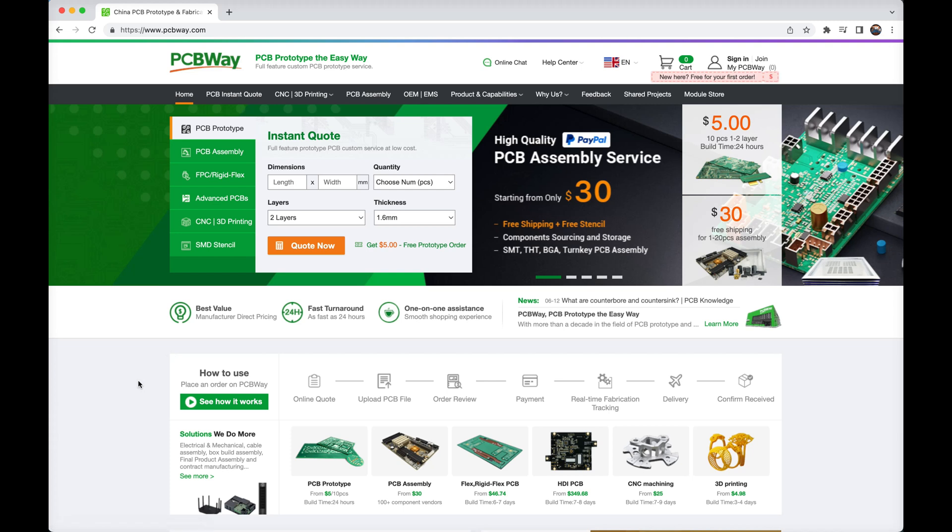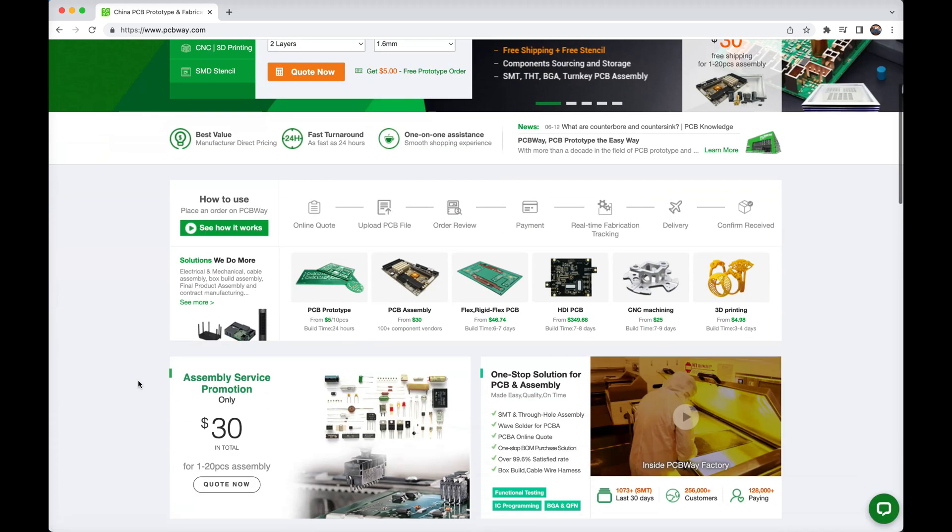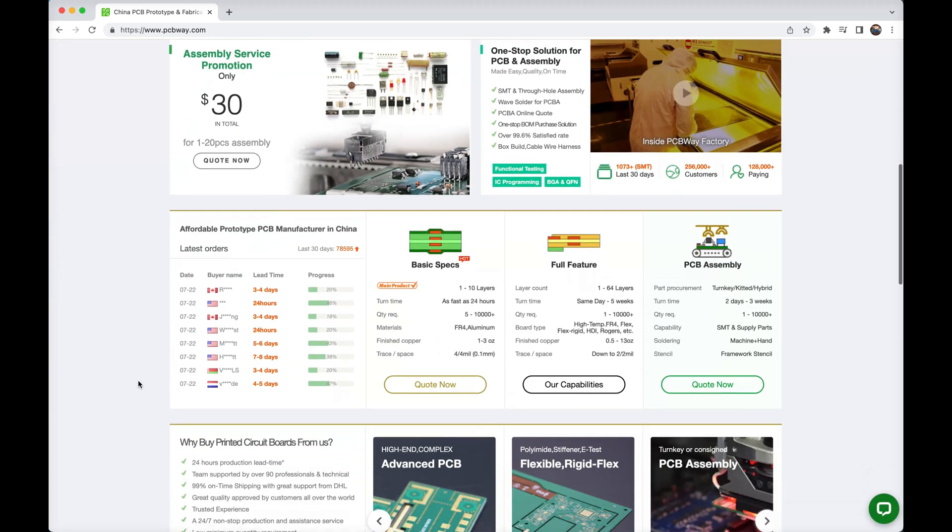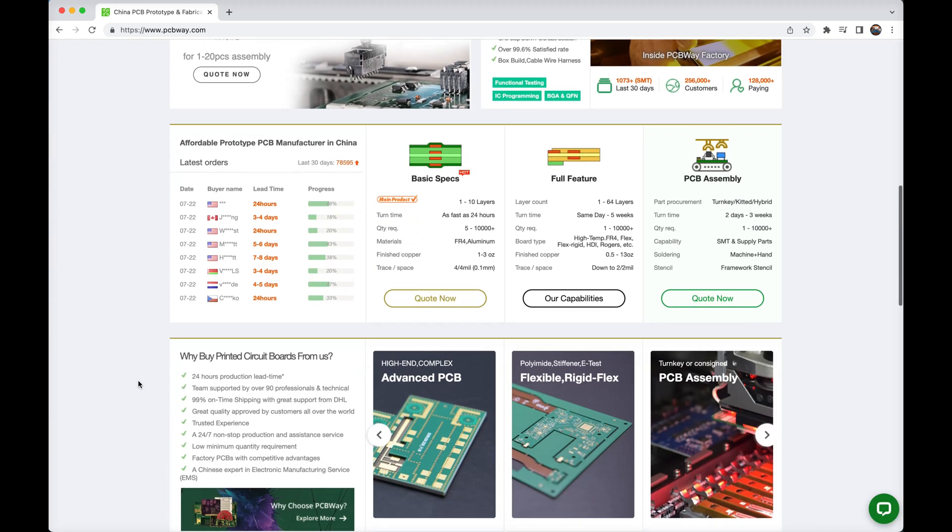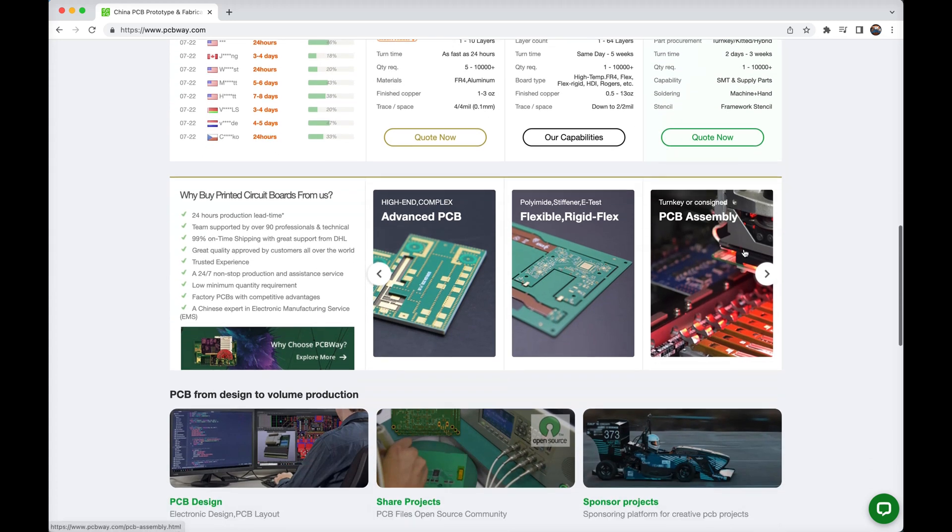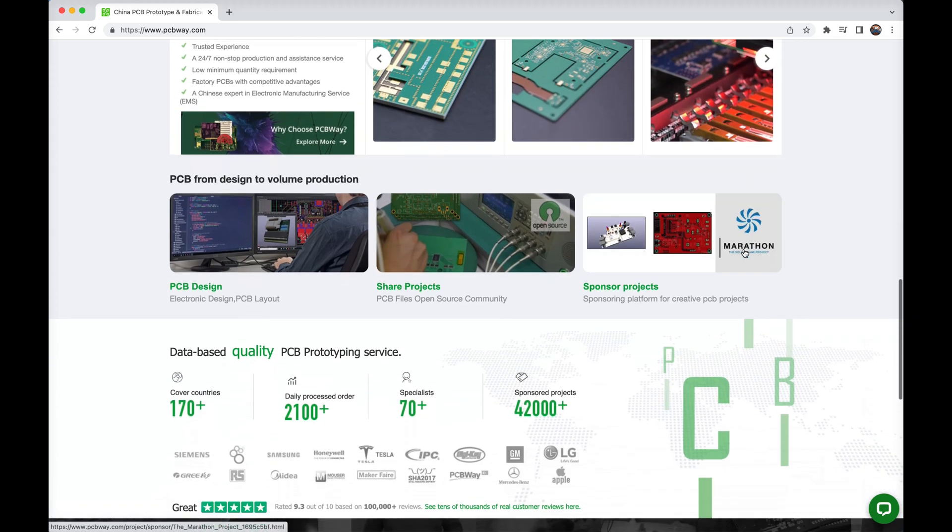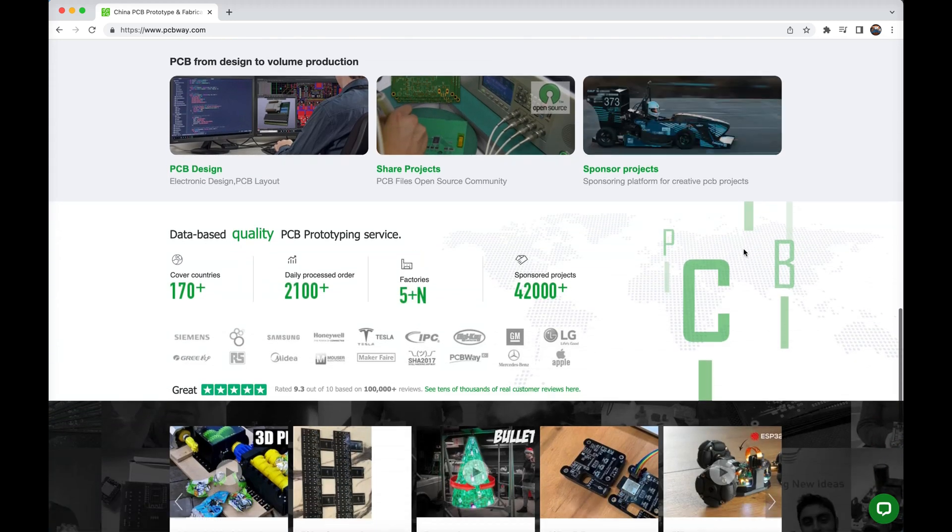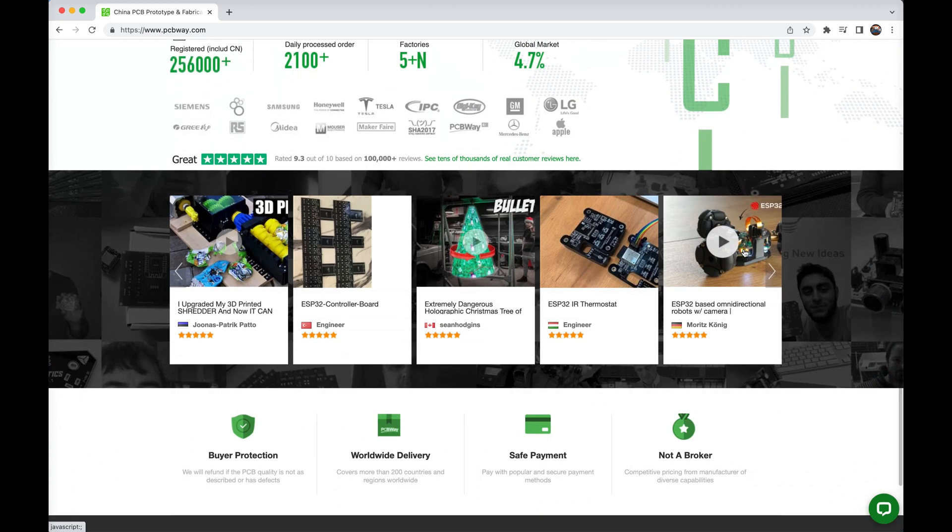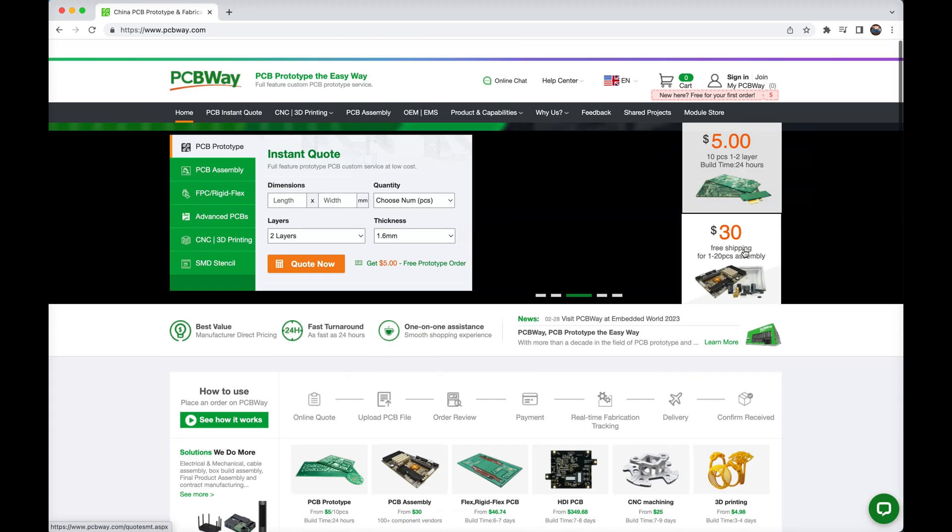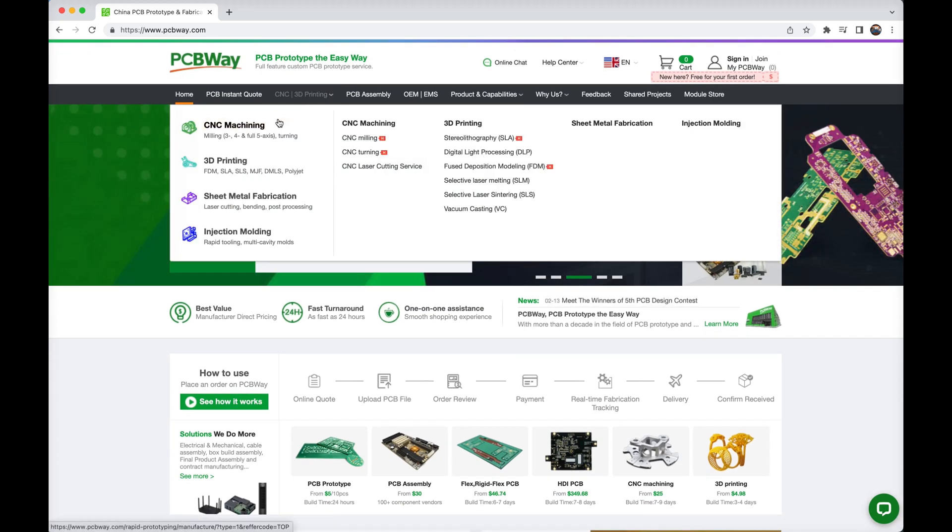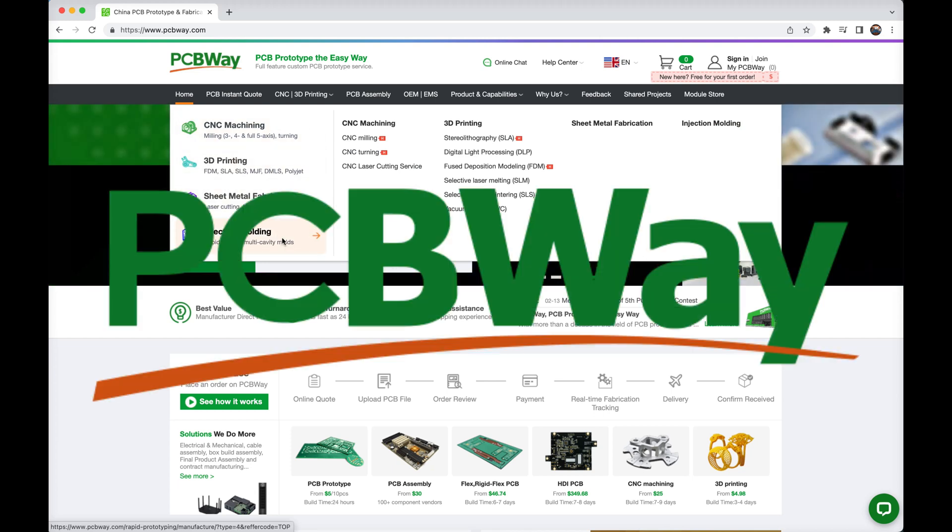They've been supporting countless makers throughout their creative journeys, offering expertise in various areas like 3D printing, circuit board manufacturing, CNC machining, and of course, injection molding. When it comes to outstanding manufacturing needs, PCBWay are simply the best in the business. Check them out at PCBWay.com.